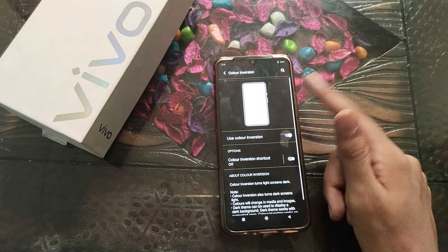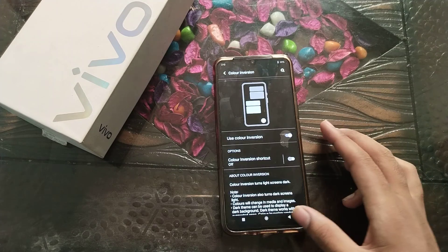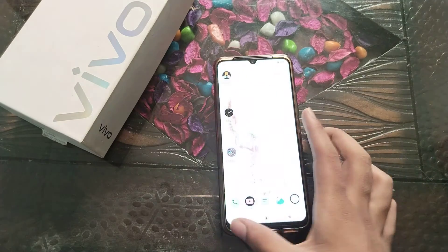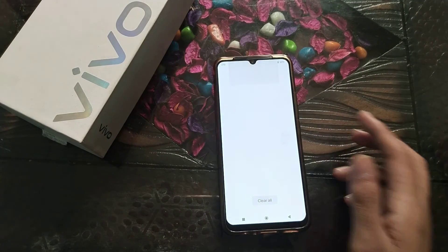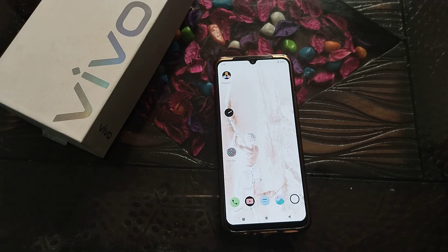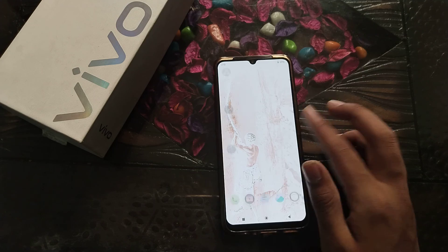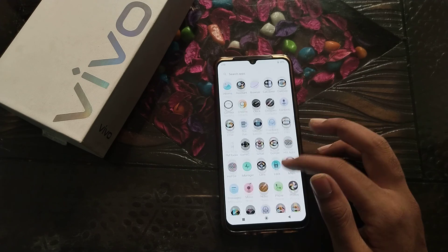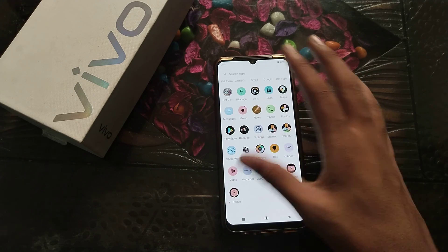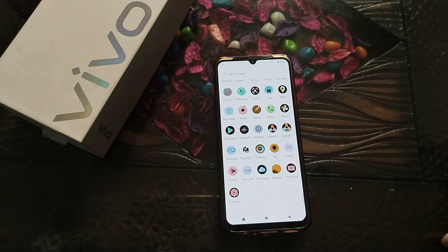After enabling it, you can see the screen color has changed. Now you can see the color inversion setting is on and everything looks different.